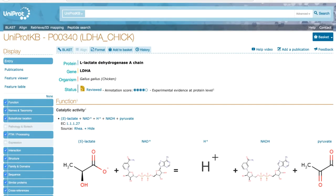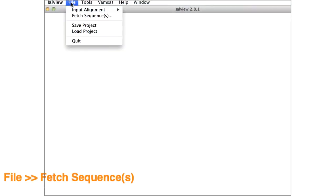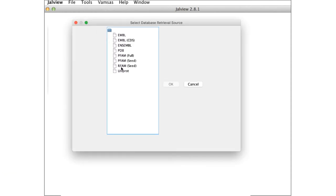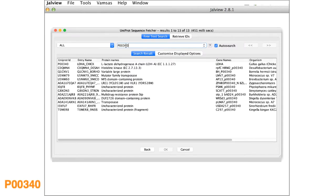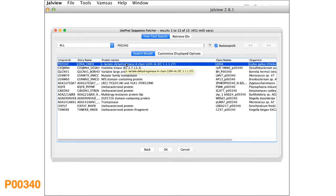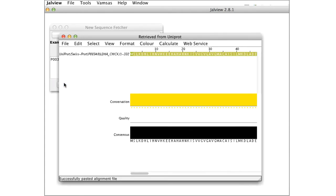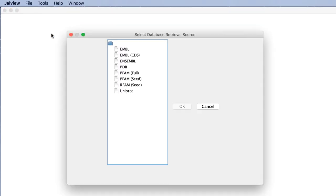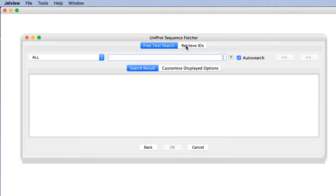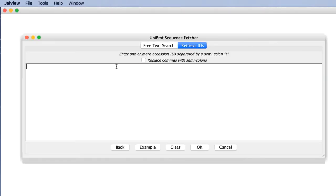Next I will read sequence data from the Uniprot database. Again, select file and in the drop down menu select fetch sequences and select Uniprot option. Enter the ID P00340 and click OK to retrieve the sequence data. Note several sequences can be loaded at the same time by using semicolons to separate each of the IDs.